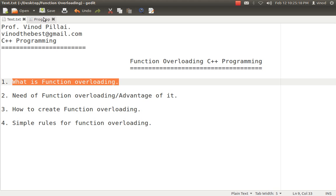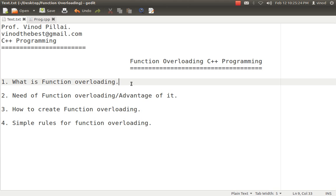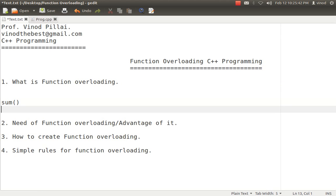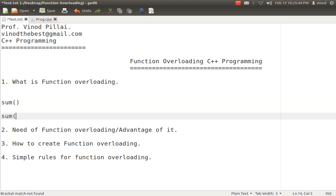First and fundamental thing is what is function overloading. Function overloading is one of the new concepts which came up in C++. This feature was not available in C. According to function overloading, in a single program you can create multiple functions with the same name. I can have a function called sum and another function with the same name sum. This is quite possible with the help of function overloading.